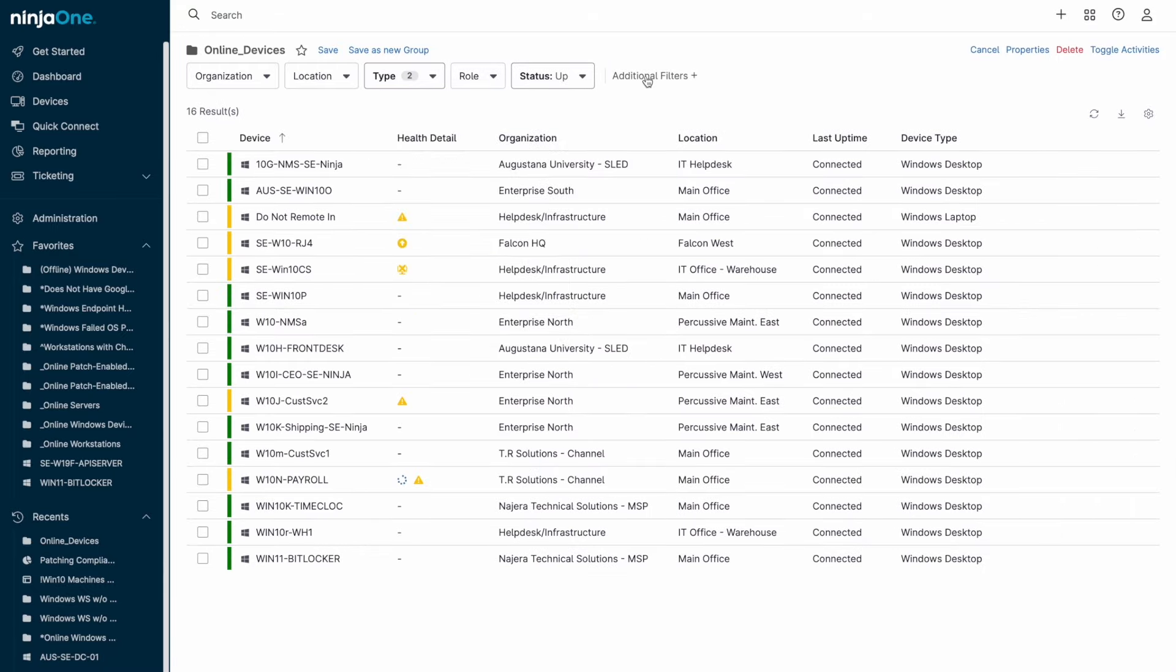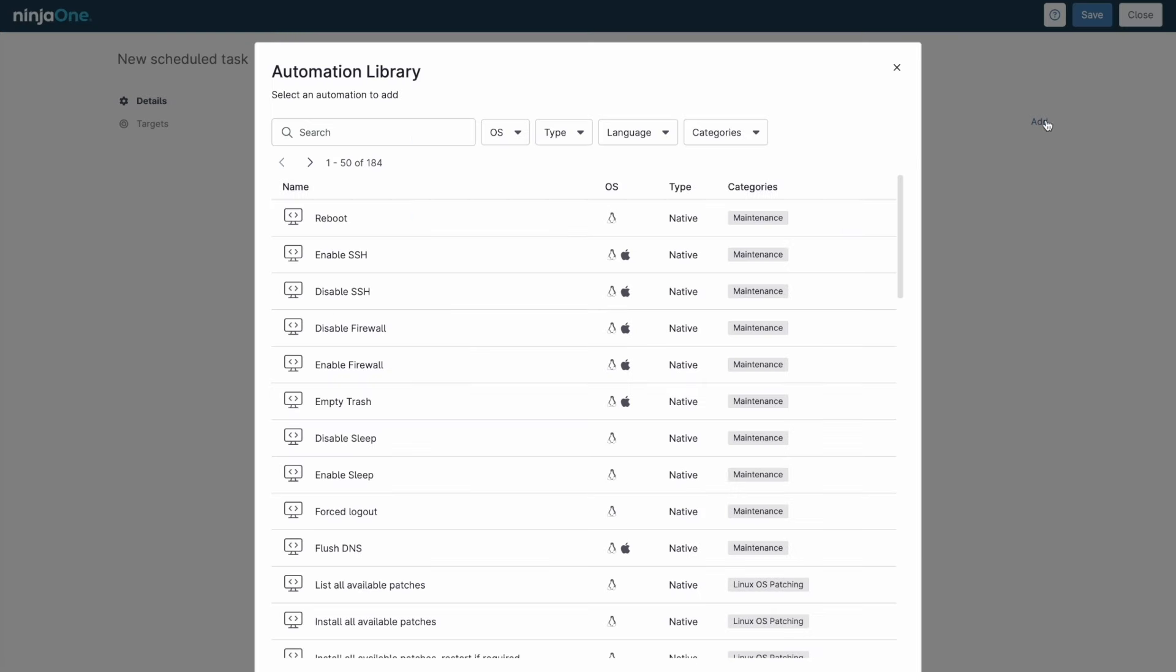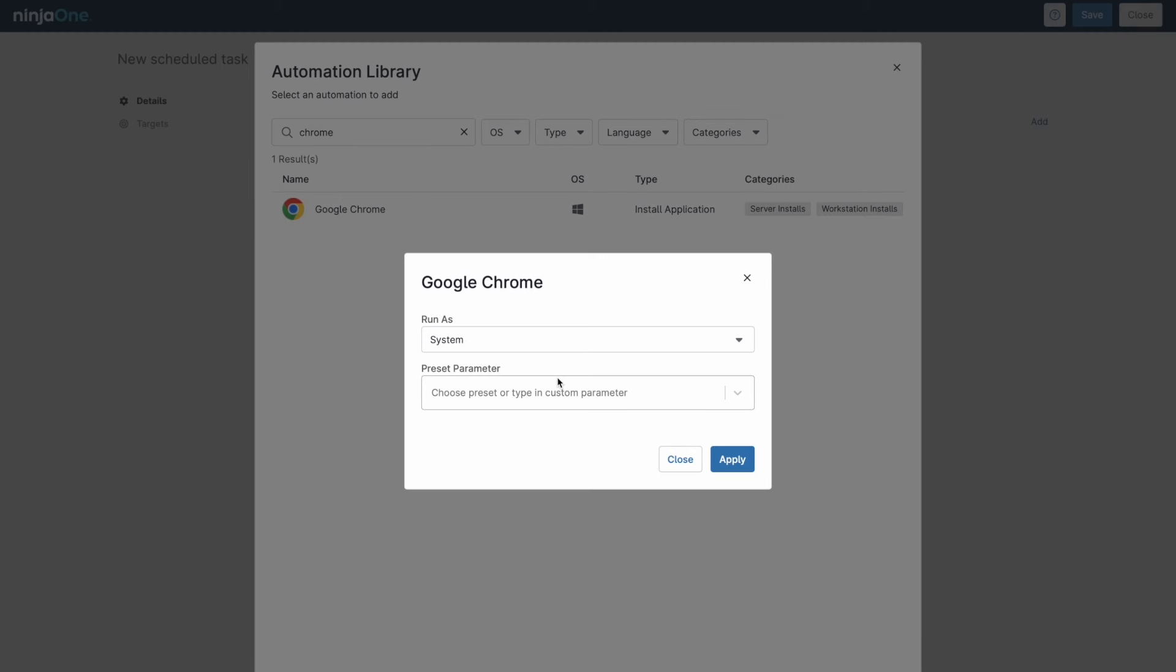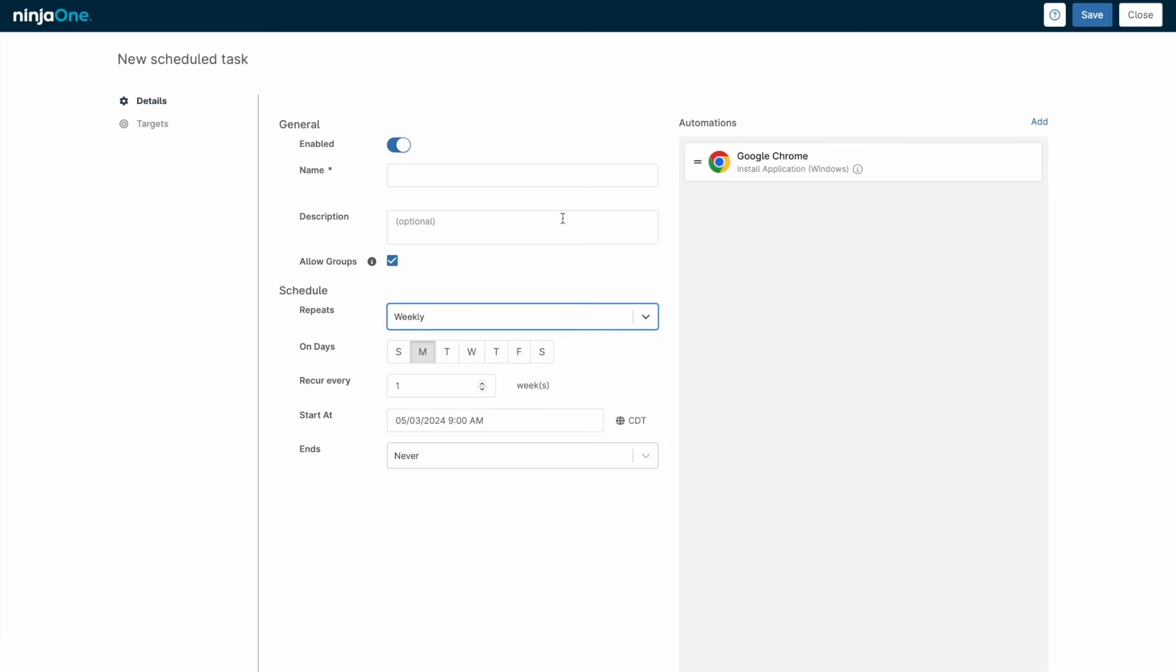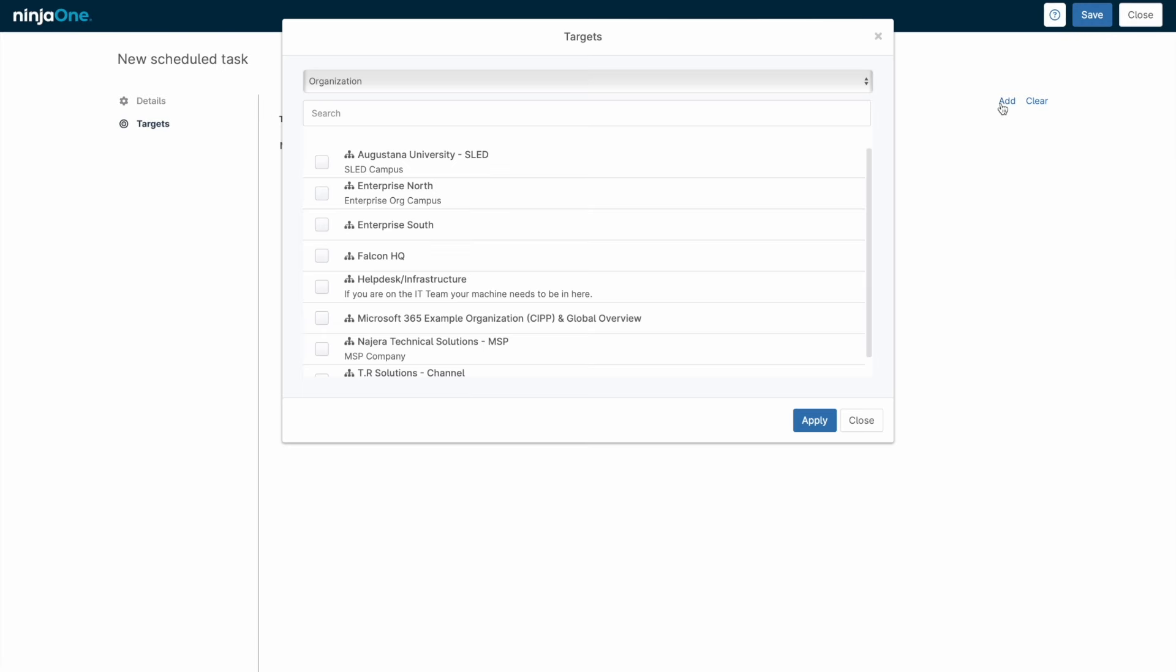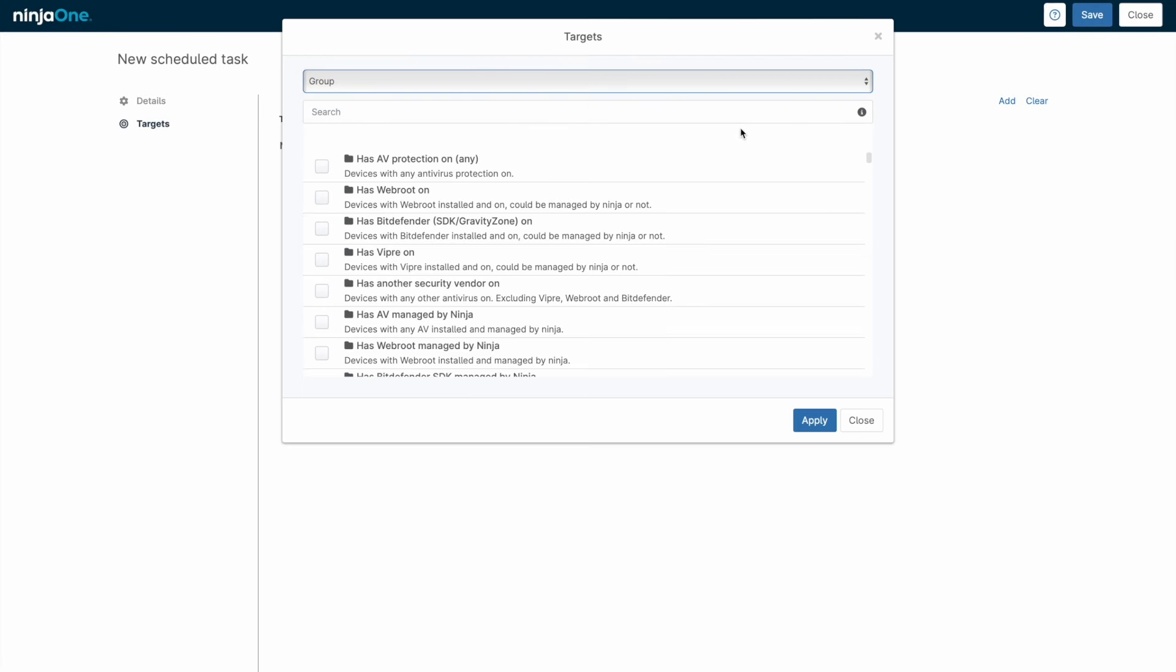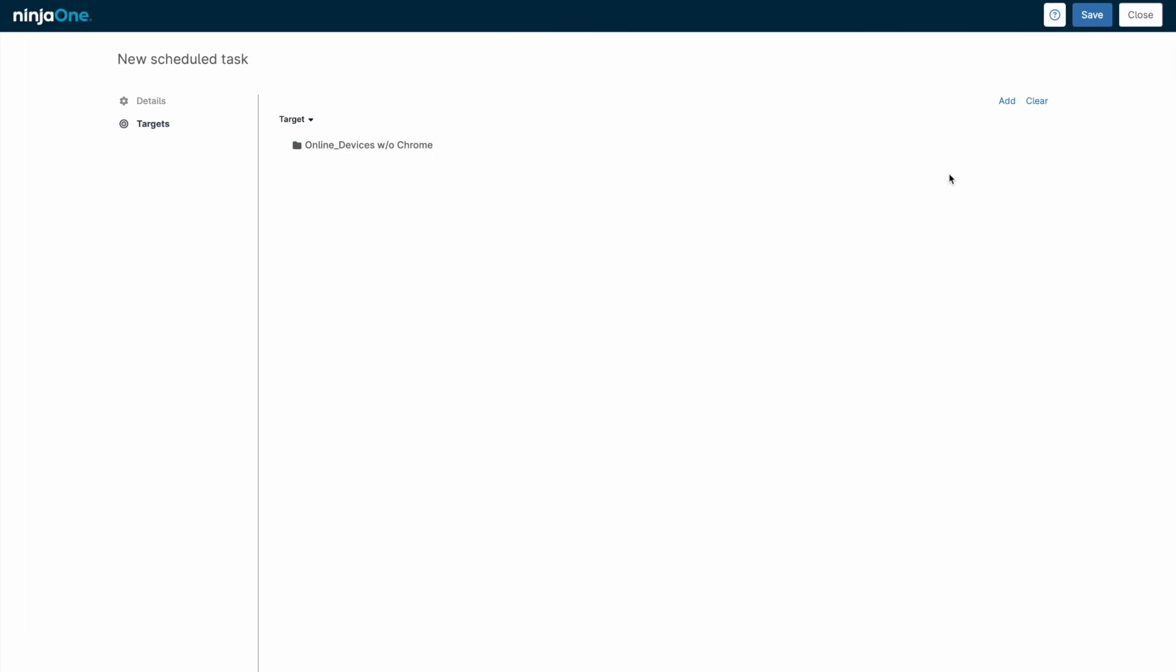For example, I might create a device group that looks at all Windows workstations that are online and do not have Google Chrome installed. I can then create a task which looks at that group on a recurring schedule, and runs an automation to install Google Chrome. Ninja One does the heavy lifting of identifying which devices have Chrome installed, and automatically removes those endpoints from the device group.